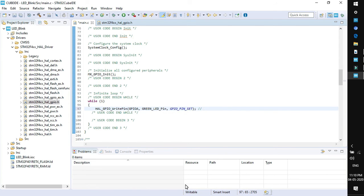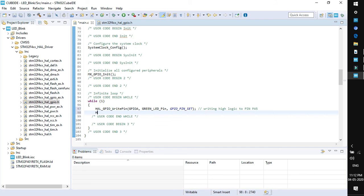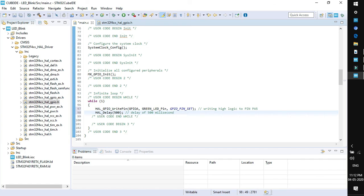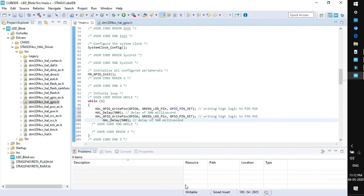You can add comment because adding comment will help you in future to understand what this line particularly does in your code. This function is used for writing high logic. Next we need to add a delay because in order to create blinking effect we need to send a high and after a delay send it low signal. ST driver offers an inbuilt delay function that we can use directly which is HAL_delay and in the parameter it will take the millisecond. I am adding a delay of 500 milliseconds.